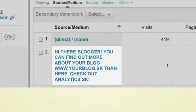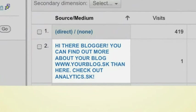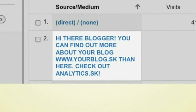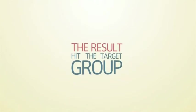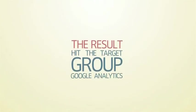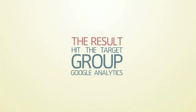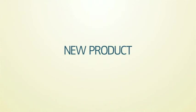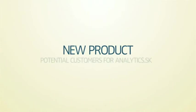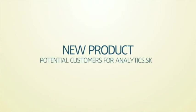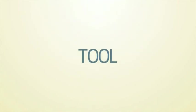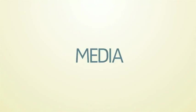The result: With only one click, we hit the target group using Google Analytics and told them about our new product. We gained huge amount of new visitors and potential customers for Analytics SK, just because we used a common reporting tool and converted it to our advertising media.